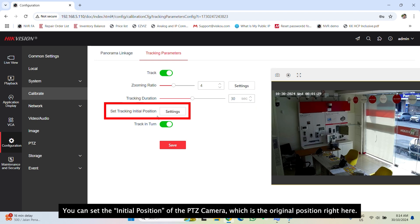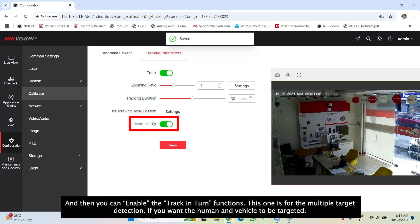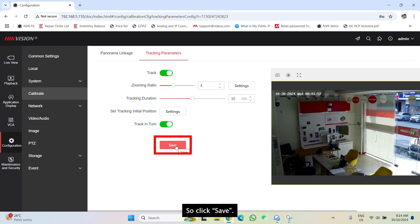You can set the initial position of the PTZ camera, which is the original position right here. And then you can enable the track intern functions. This one is for the multiple target detection if you want the human and vehicle to be targeted. So click save.